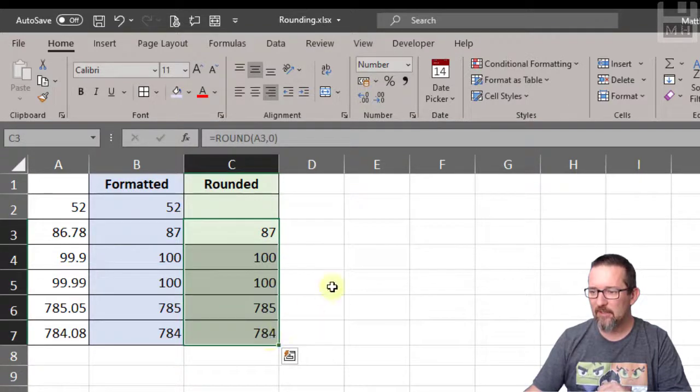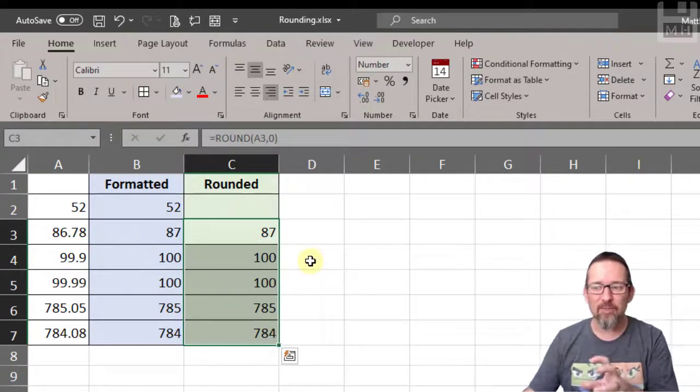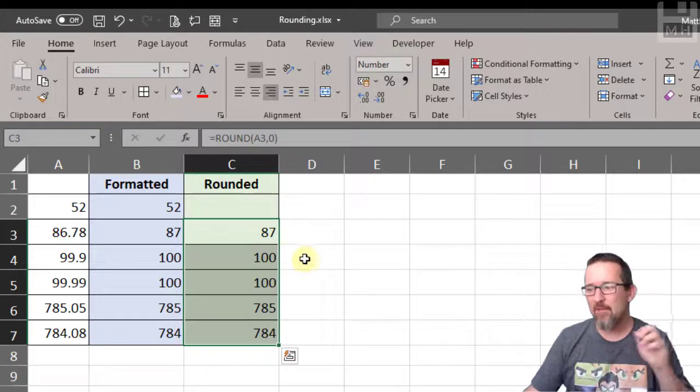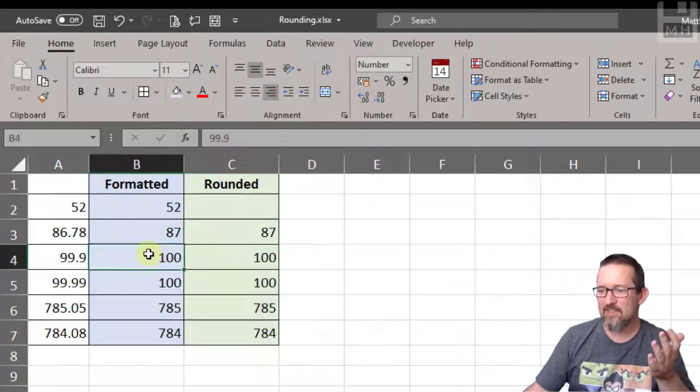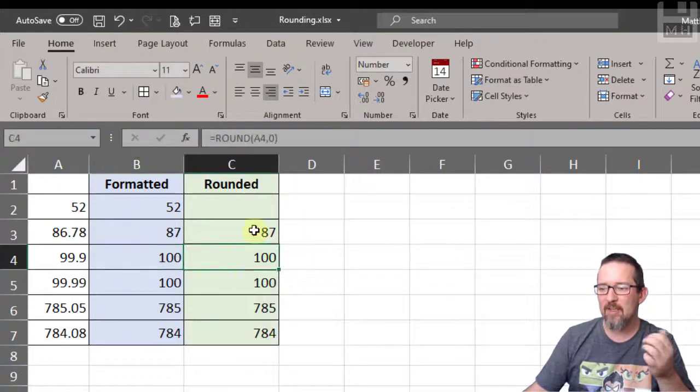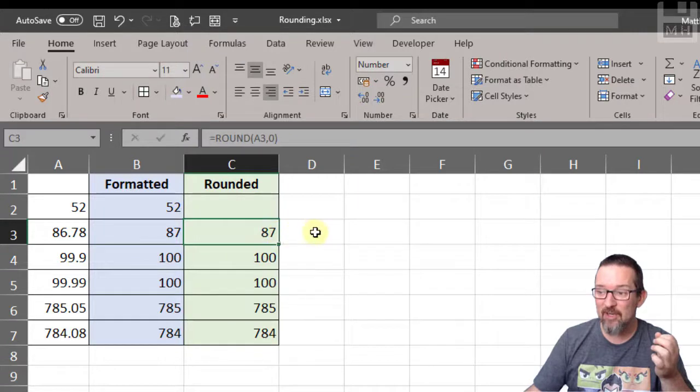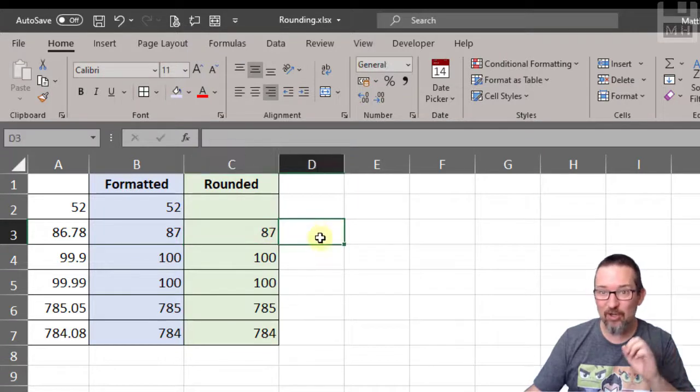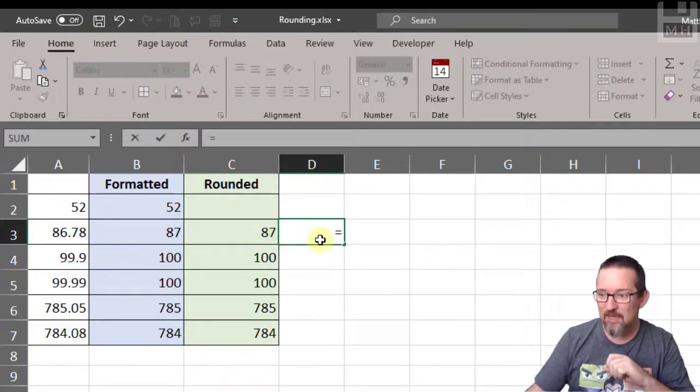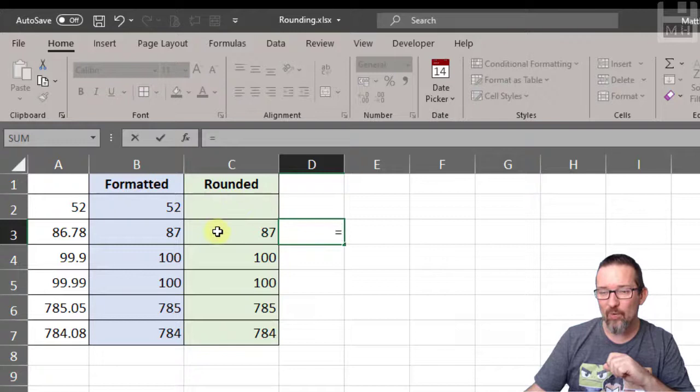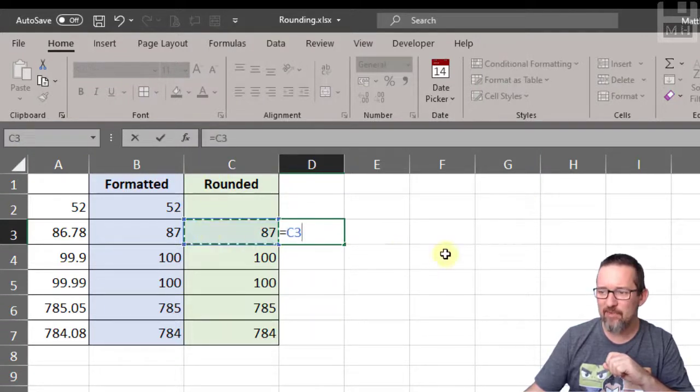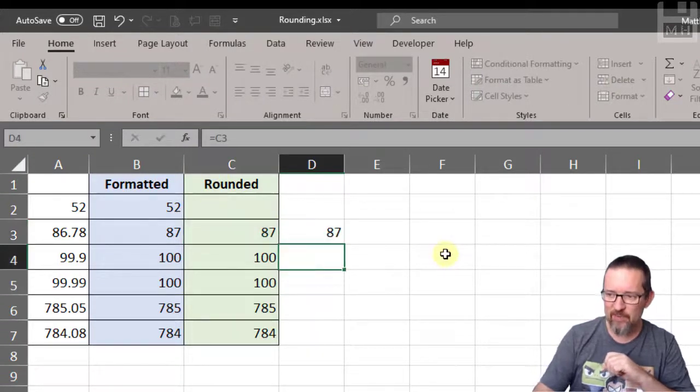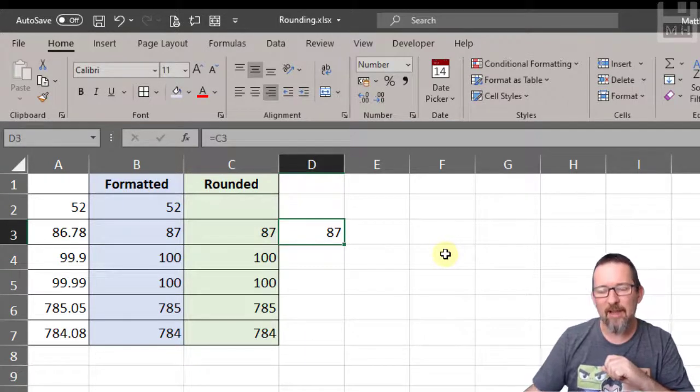I'm going to copy that formula down. There we go. As you can see, it's rounded it off. Now you might be thinking, okay, but they're the same. Let's check that out. If I go here in column D and type equals - I'm just going to check what is the actual value of C3. If I click equals C3 and press Enter...